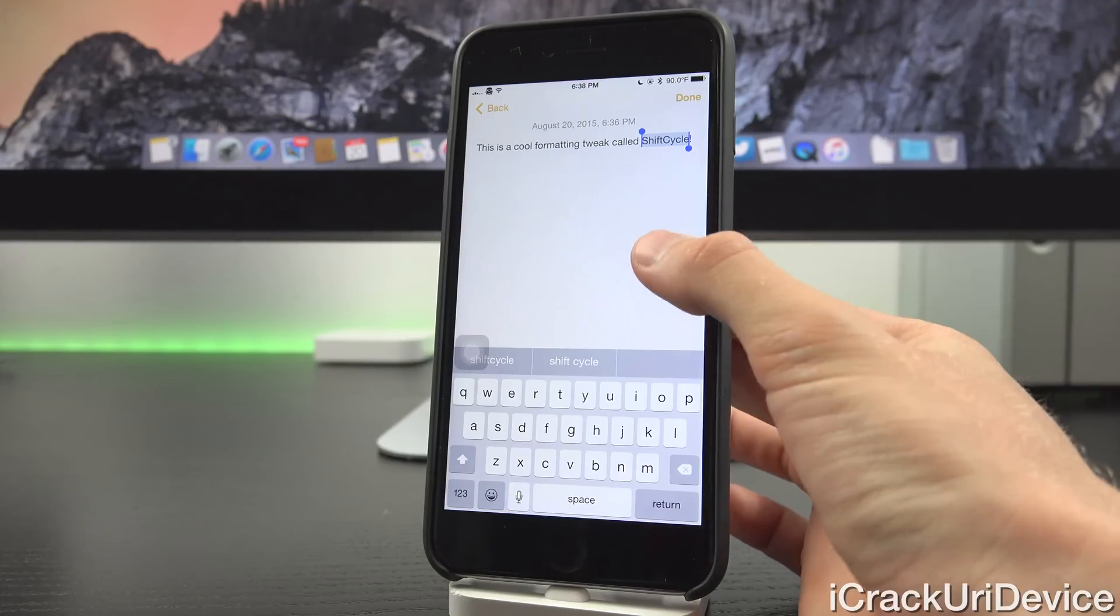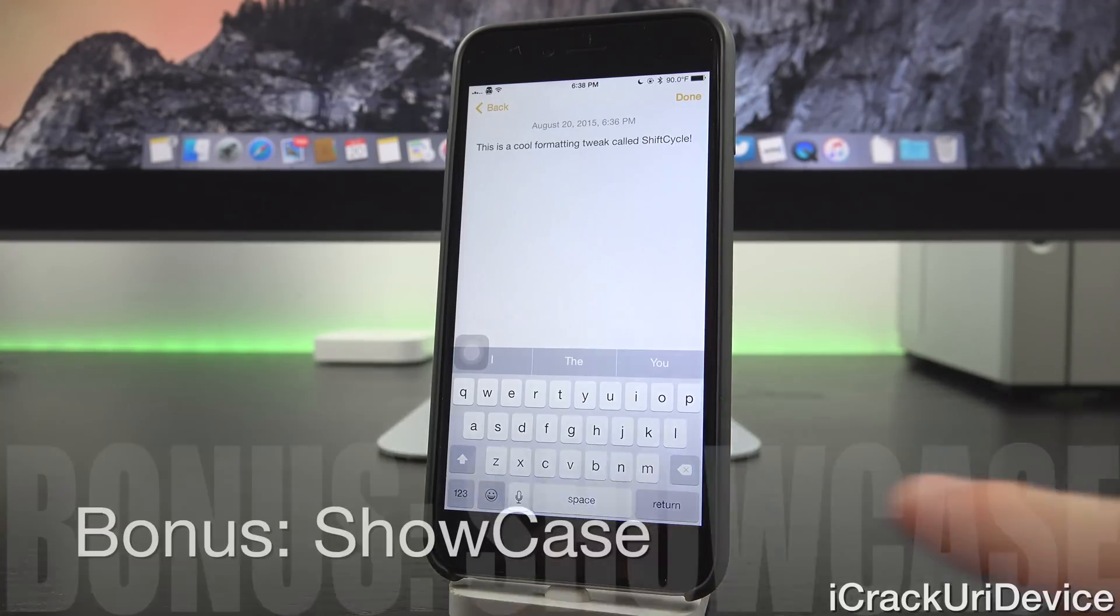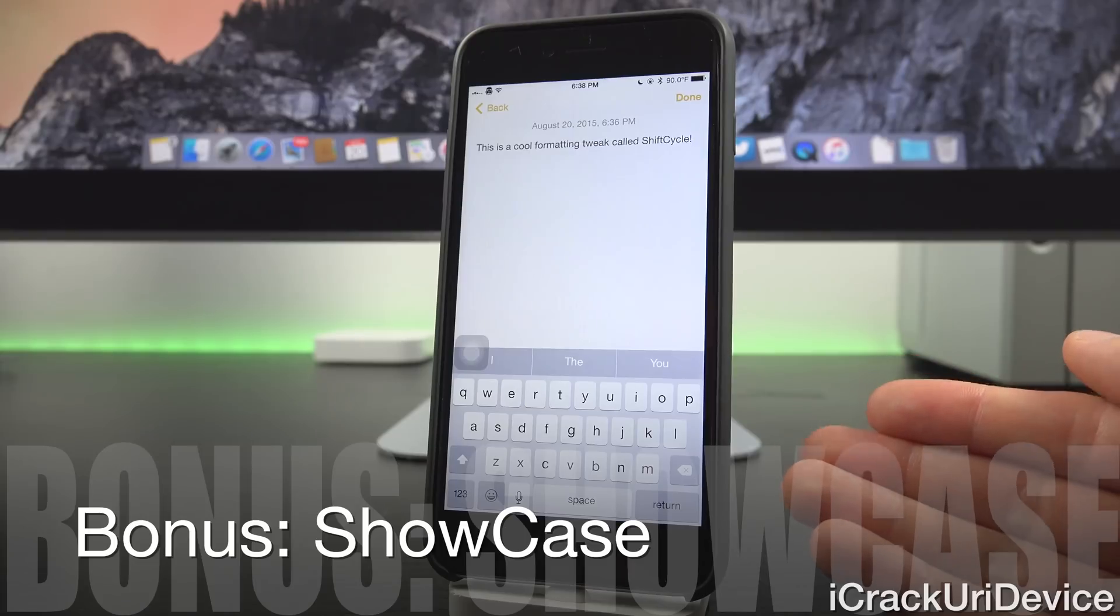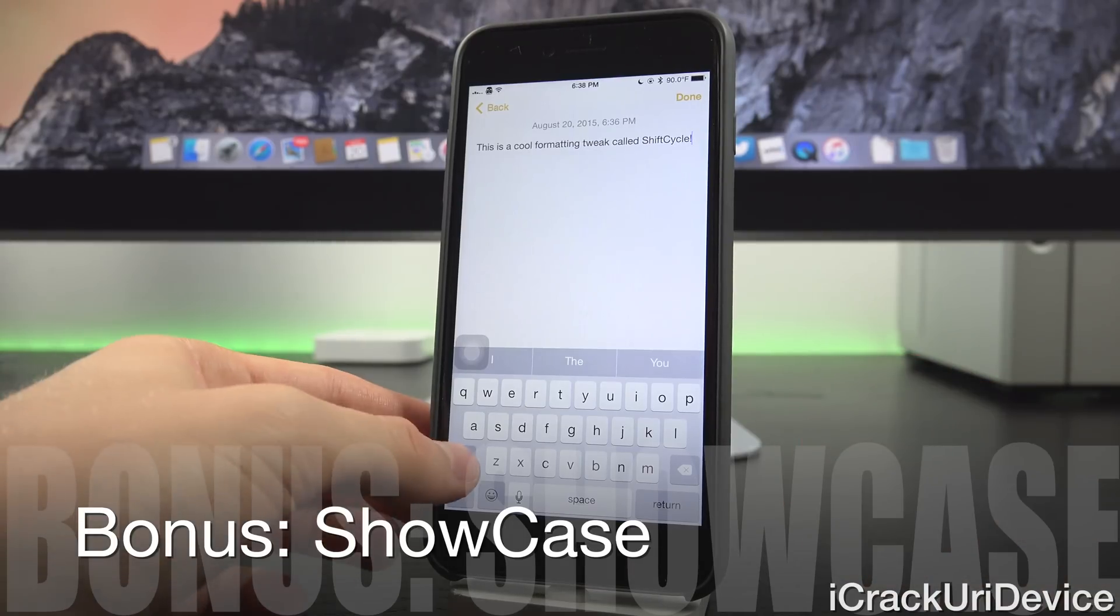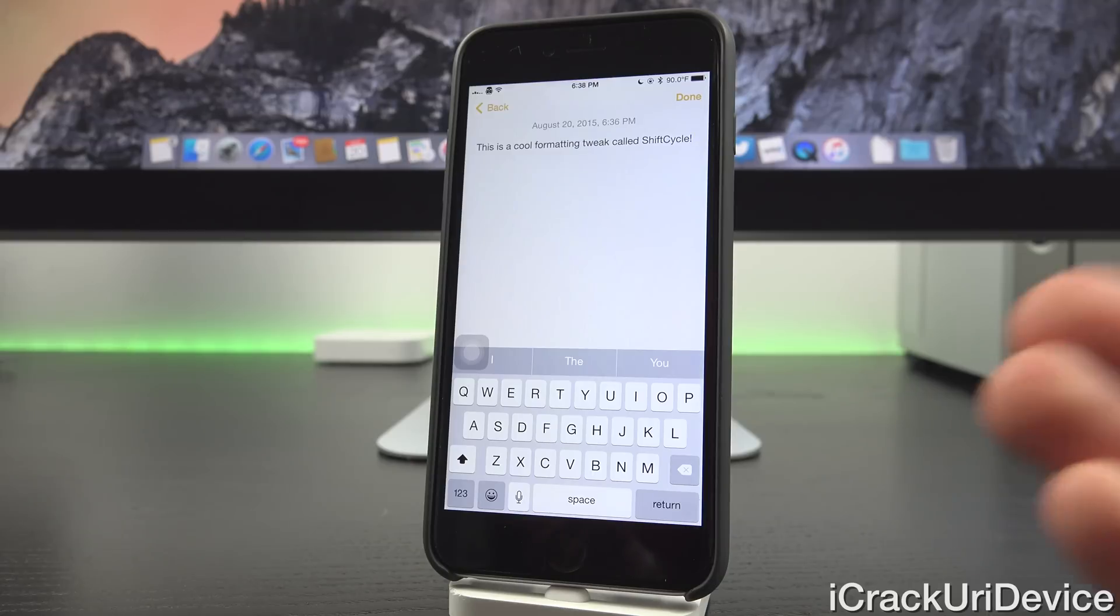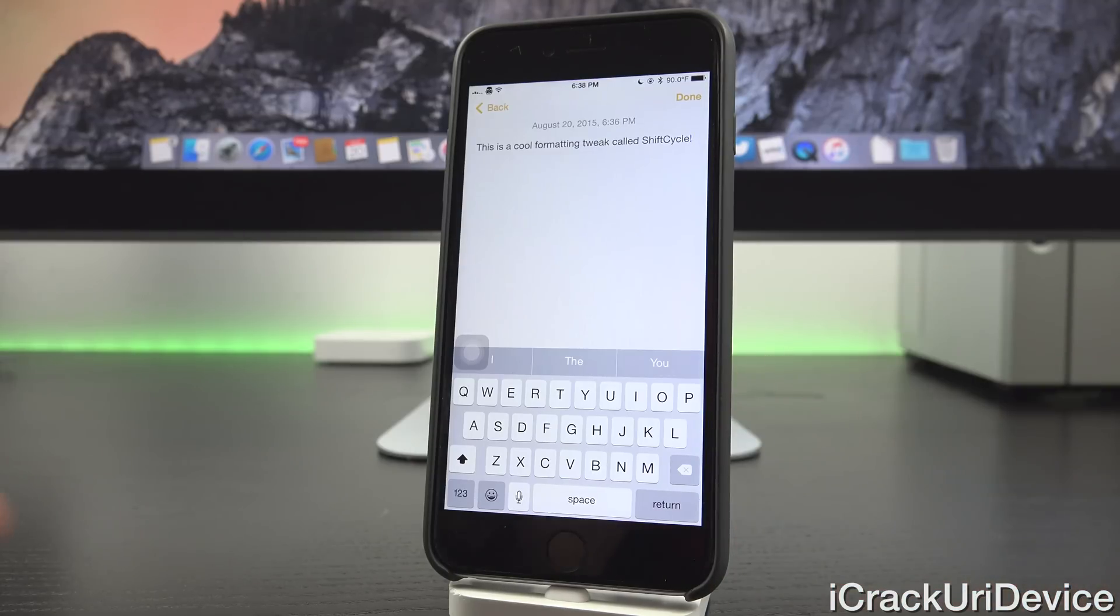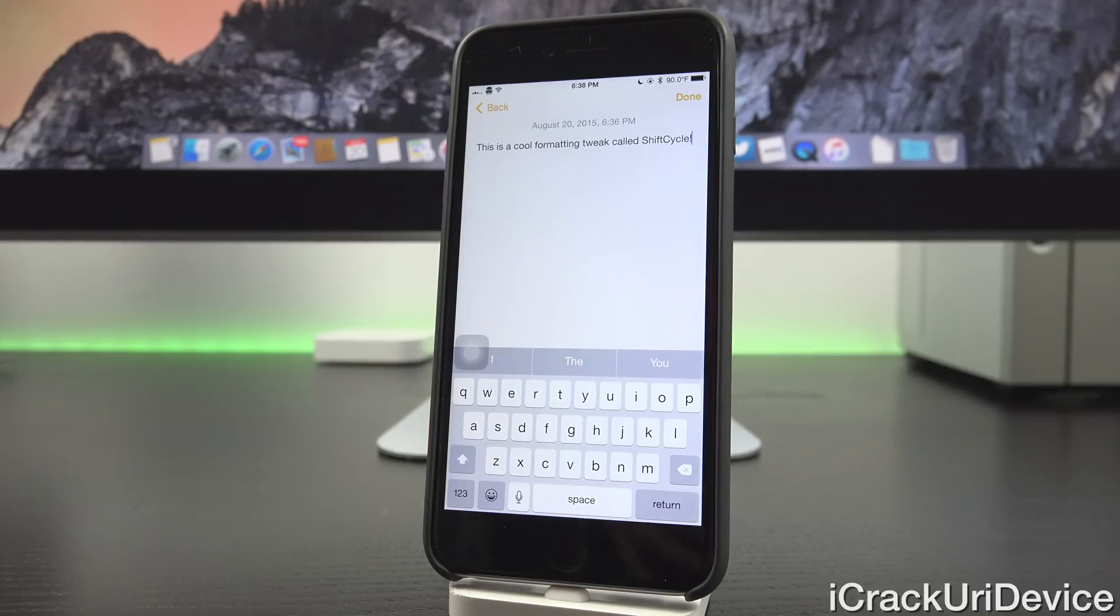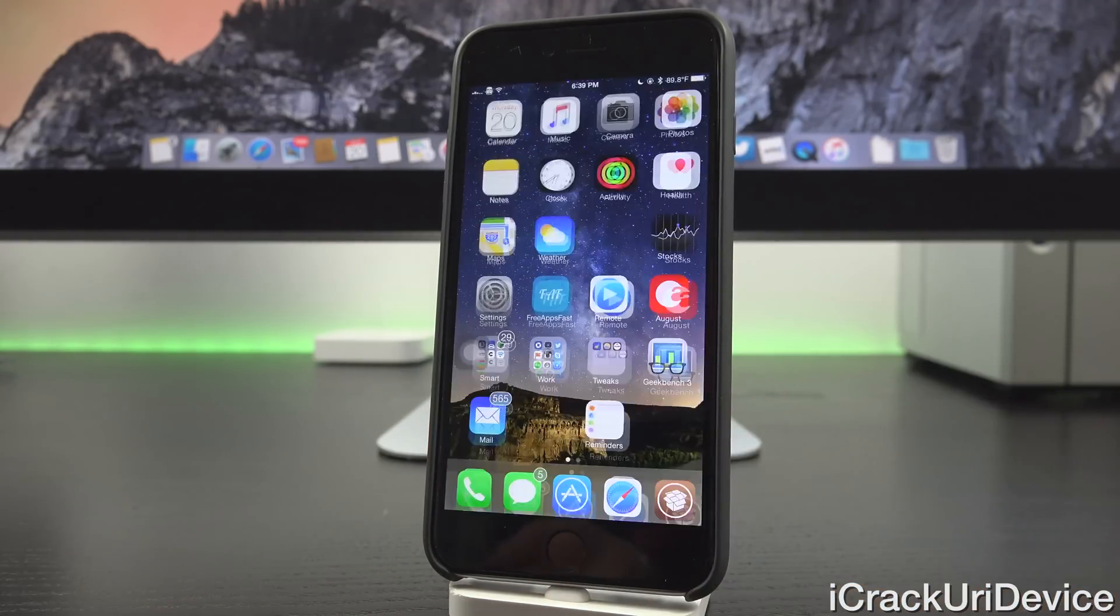But because that's kind of a small tweak, I figured I'd mention a bonus tweak. I have talked about this before. It's just called Showcase. All of the letters, as you can see, are lowercase now. This functionality will be found in iOS 9, but when I tap on Shift to go to the uppercase letters, it will switch all of the letters inside of the keyboard. It's just really nice and great for aesthetics. So that's Shift Cycle with Showcase, the bonus tweak.